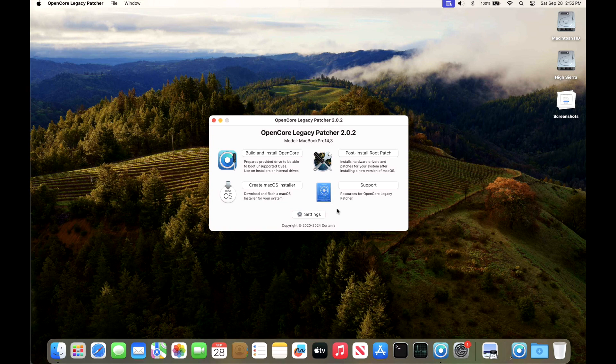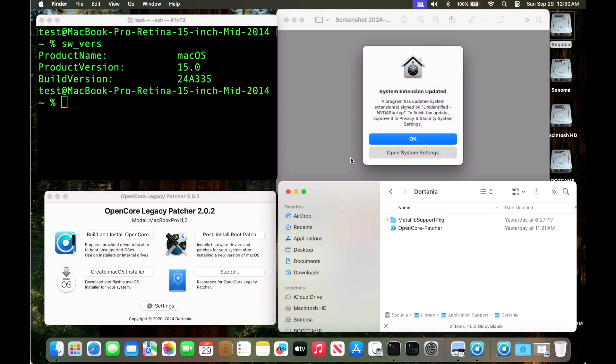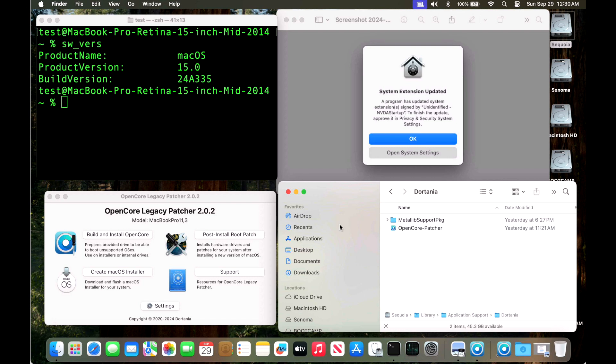Next up, we're going to focus on a couple of macOS Sequoia test machines and we're also going to talk about the MetalLib support package. I'm getting a lot of questions in the comments about what this is and where is it stored. Our demonstration Mac here is a mid-2014 15-inch Retina MacBook Pro. That is a Kepler-based machine. First of all, this machine is running okay with no issues and we're on 15.0 production and 2.0.2.